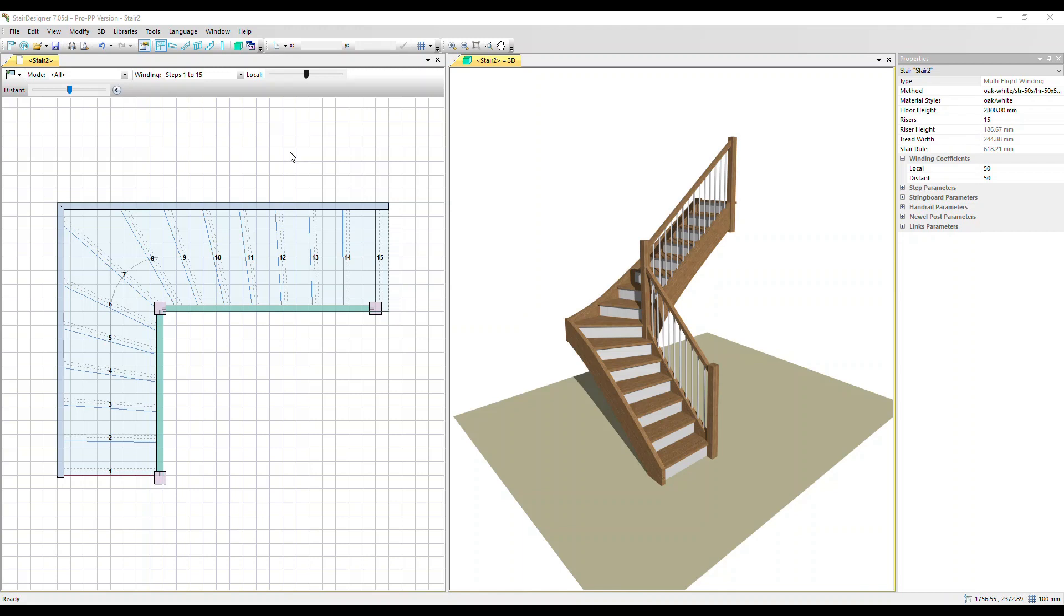In Stair Designer all steps are winders by default. We've got 15 steps in this stair and we can see in the winding box steps 1 through to 15, all of them are winders.